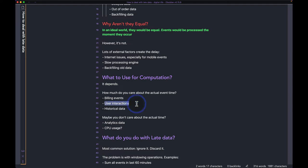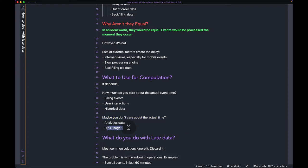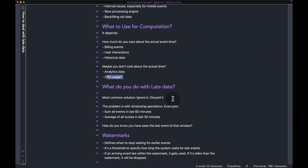Or you can have user interactions — you want to see at which times during the day certain groups of users interact with your application. Alternatively, maybe you don't care about the actual time. Examples might include analytics data, where you don't really care about when metrics arrive, just that they do. Or CPU usage, where you just care about spikes rather than being super accurate about event time versus processing time.